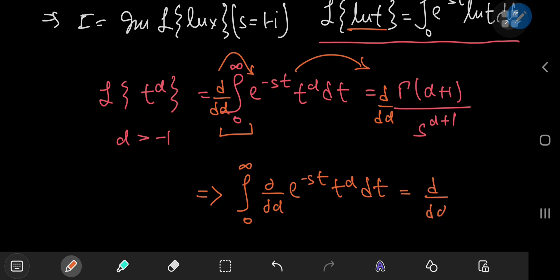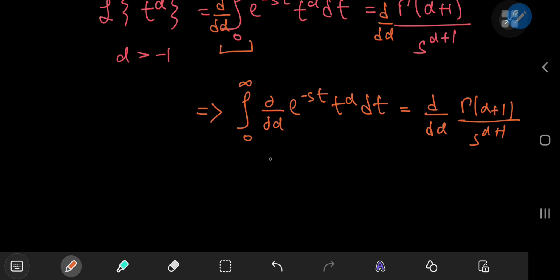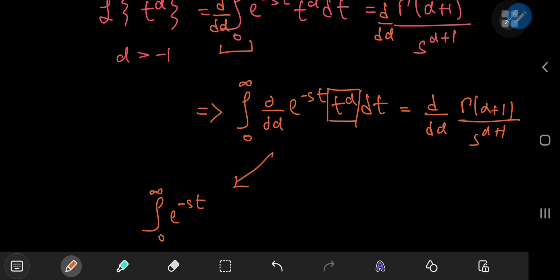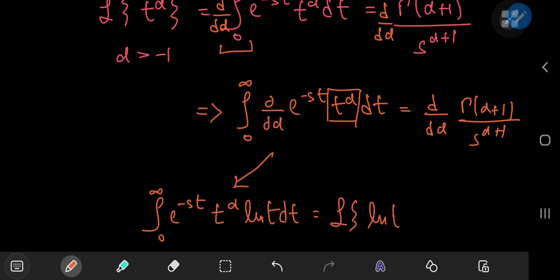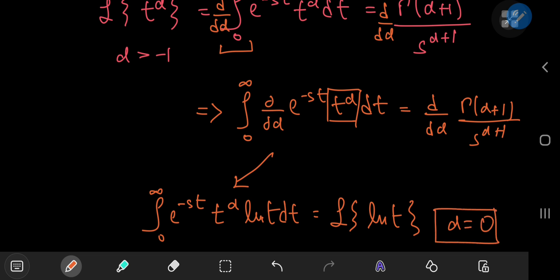This equals the derivative of the gamma function expression on the right-hand side. For the integral on the left-hand side, because we're differentiating partially with respect to alpha, the s and t variables are just constants. So all we have to do is differentiate the term involving alpha as an exponent of constant base t. This evaluates to t to the alpha times the natural log of t. We see that this structure gives us the Laplace transform of the natural log of t, provided that alpha equals 0 — so that's our target case.